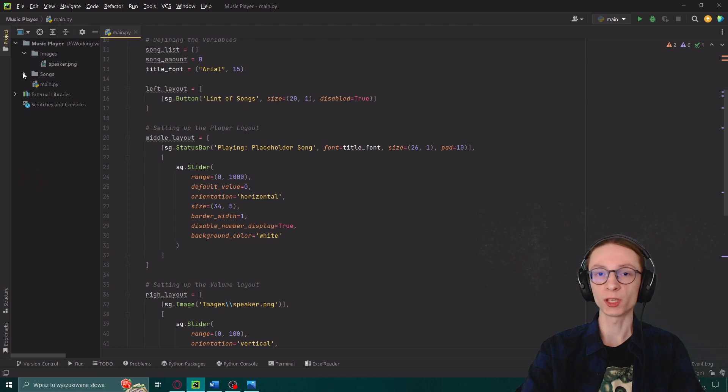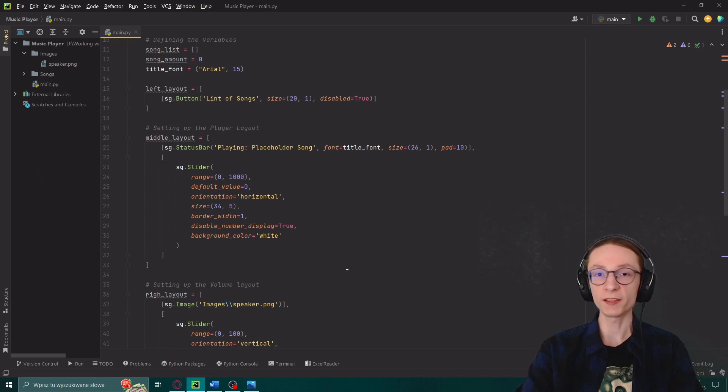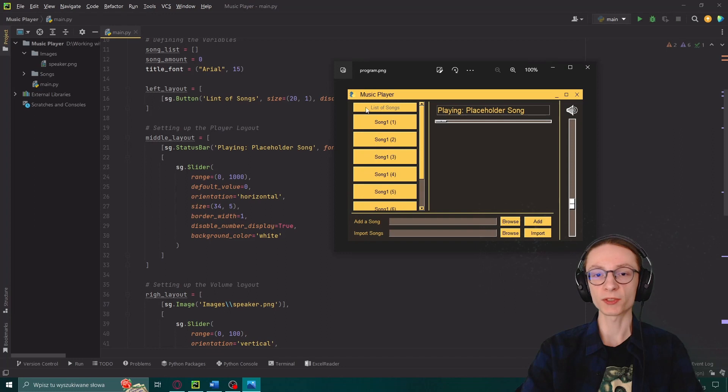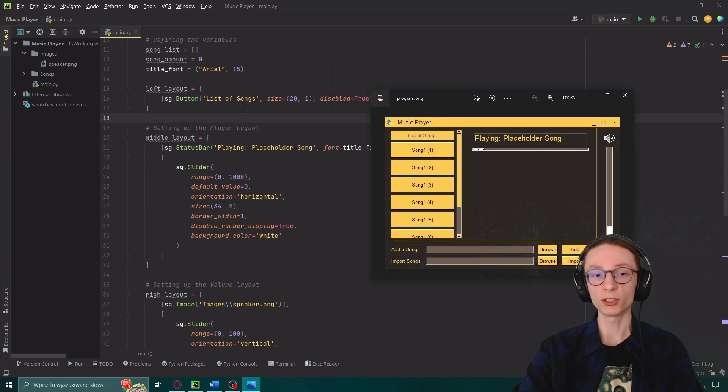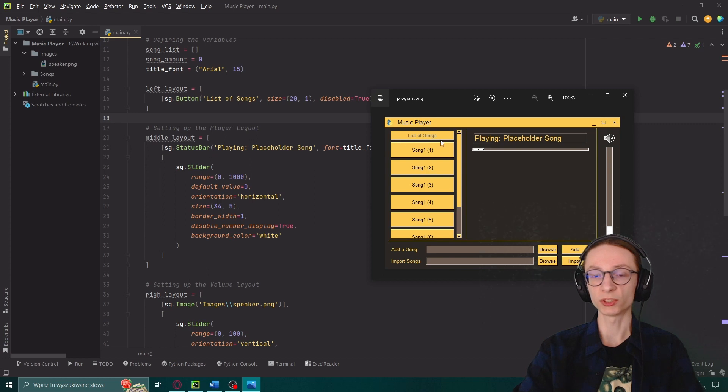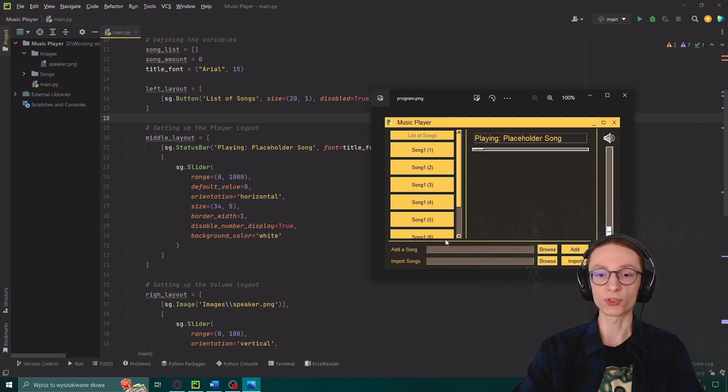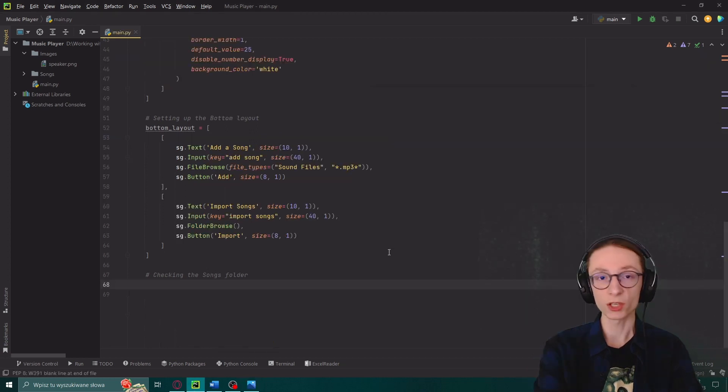As you can see I have a song folder over here which contains multiple copies of the same thing. And I want my program to be able to detect those songs and then display them in the program just like you can see over here.